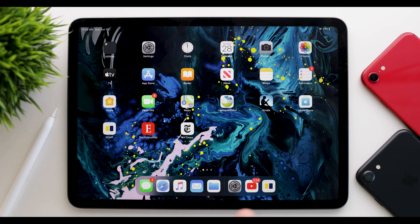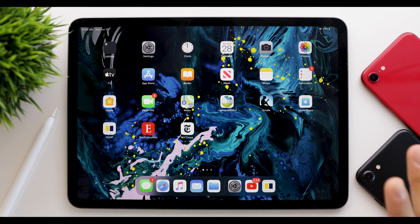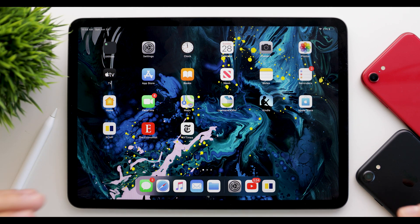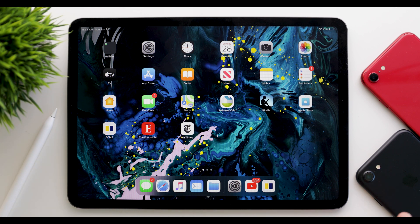What's up guys? When Apple released iOS 14, they brought many of the same features to the iPad in iPadOS. However, today we're going to take a look at all the features that are only on the iPad. So if you're excited for this video, please leave a like, subscribe, and hit the bell to stay notified when I release my next video.